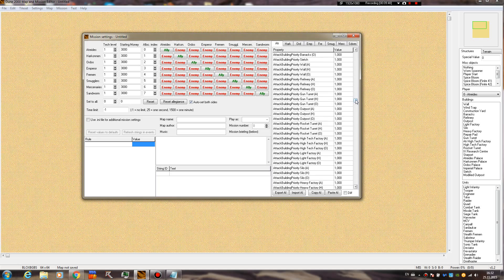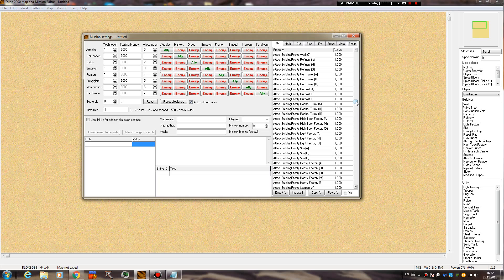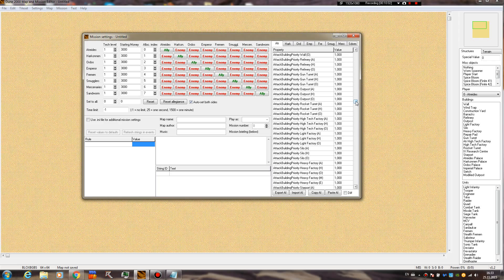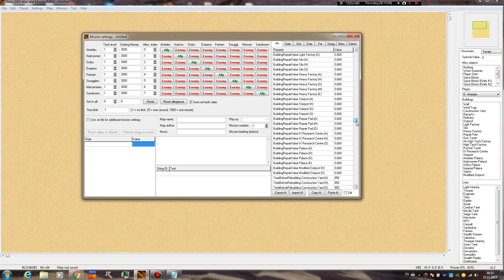Attack building priority - did you notice that in some of Westwood missions, the AI goes with trikes directly to your construction yard, ignoring everything in his way? Well, that's being done with this attack building priority, so the construction yard gets a pretty high value, so that's why that's happening.